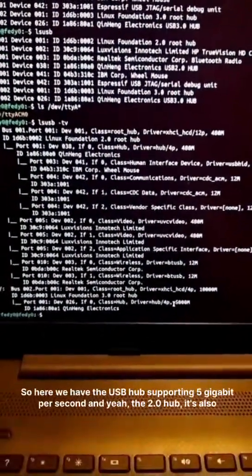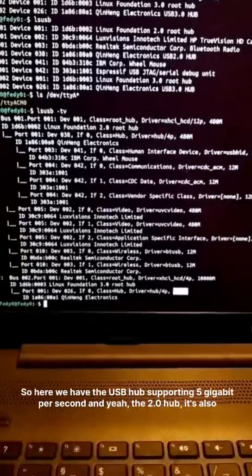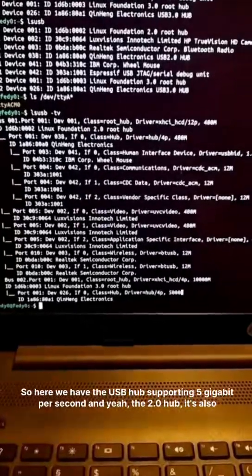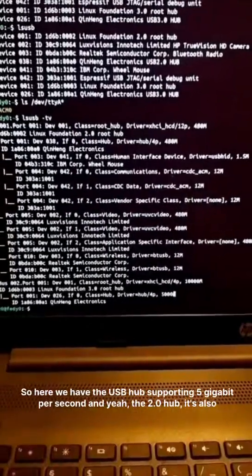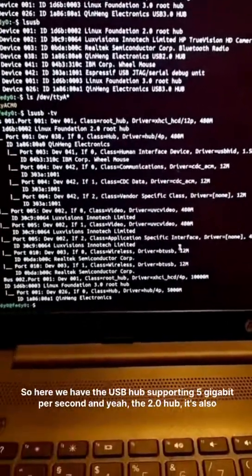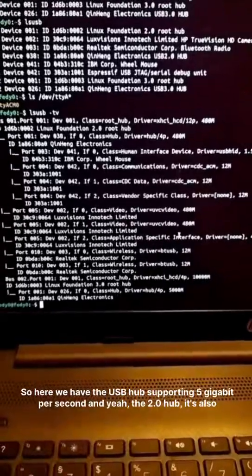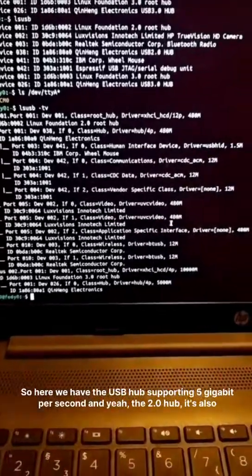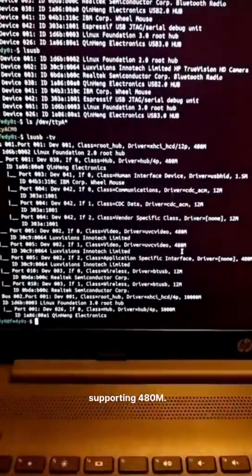So here we have the USB hub supporting 5 gigabits per second, and yeah the 2.0 hub, it's also supporting 480 megabits.